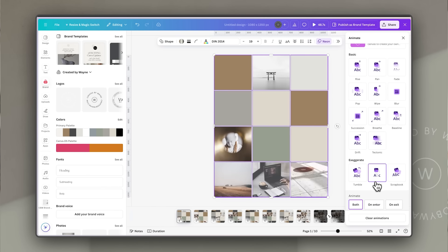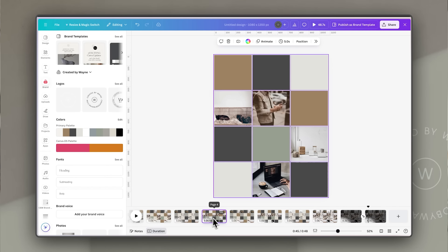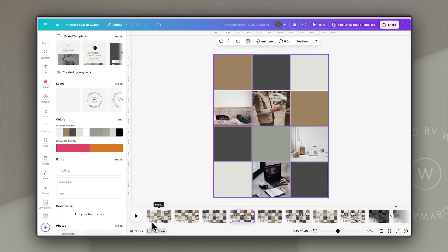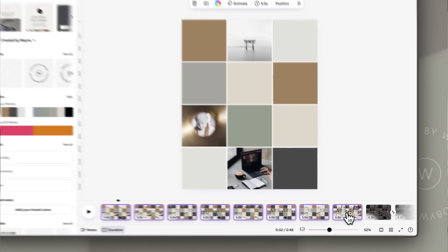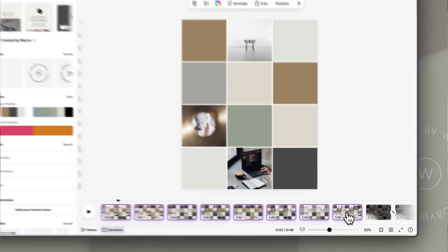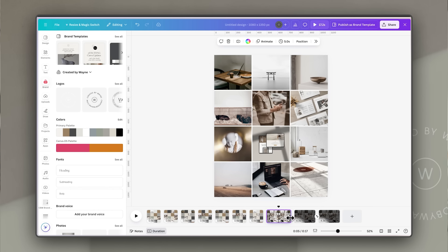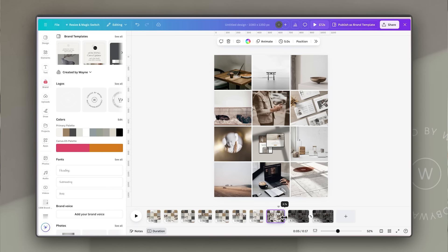Now we just have to amend the timings. You can switch from thumbnail view to a timeline view by clicking on Duration at the bottom left — instantly the play button appears and all slides show five seconds as the default. For the first slides, we want them to be really quick — very sudden, not giving people much time to see what's going on. I'm going to select just the slides where some images are revealed and change their timing to 0.5 seconds for a really quick change.